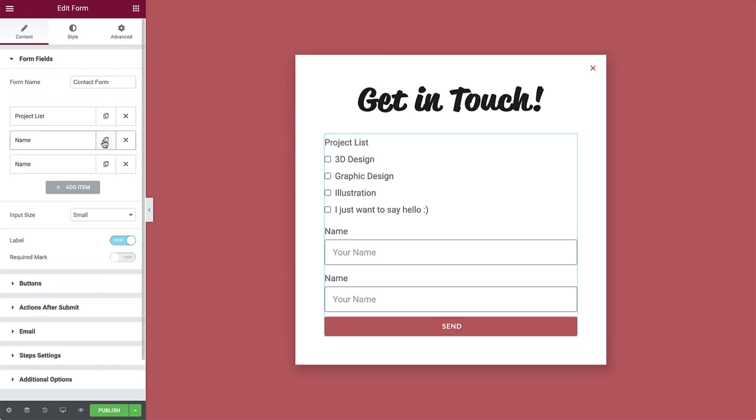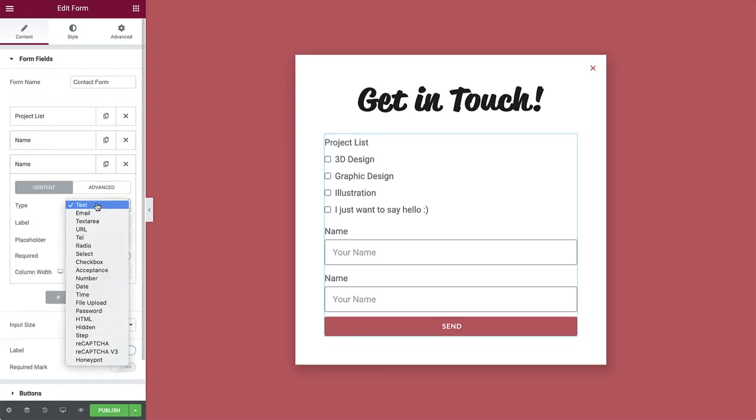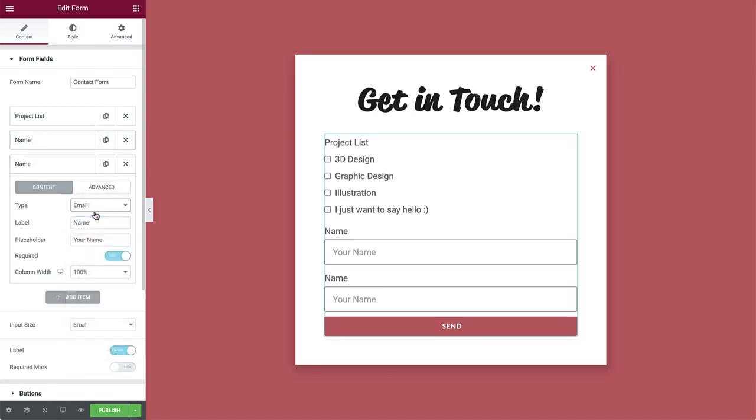Duplicate the item and change the type to email. Then change the label and placeholder text accordingly.